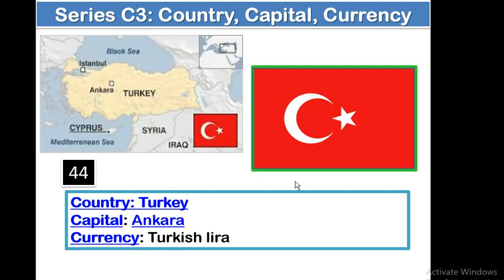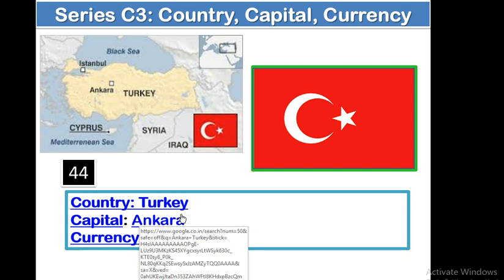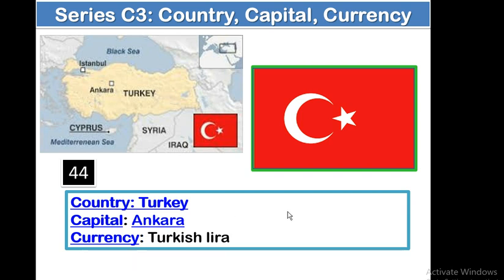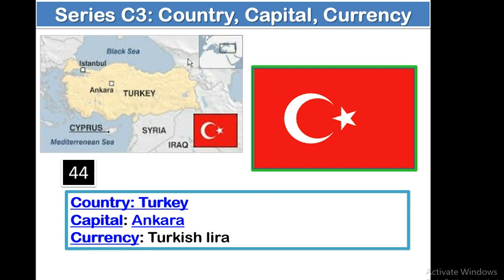The next country is Turkey. Capital: Ankara. Currency: Turkish Lira. This is the geographical location of Turkey. Turkey is a country where some part is also included in Europe. In the northern side, there is the Black Sea. And in the southern side, there is the Mediterranean Sea. It is bounded with Syria, and there is Russia in the northern side.